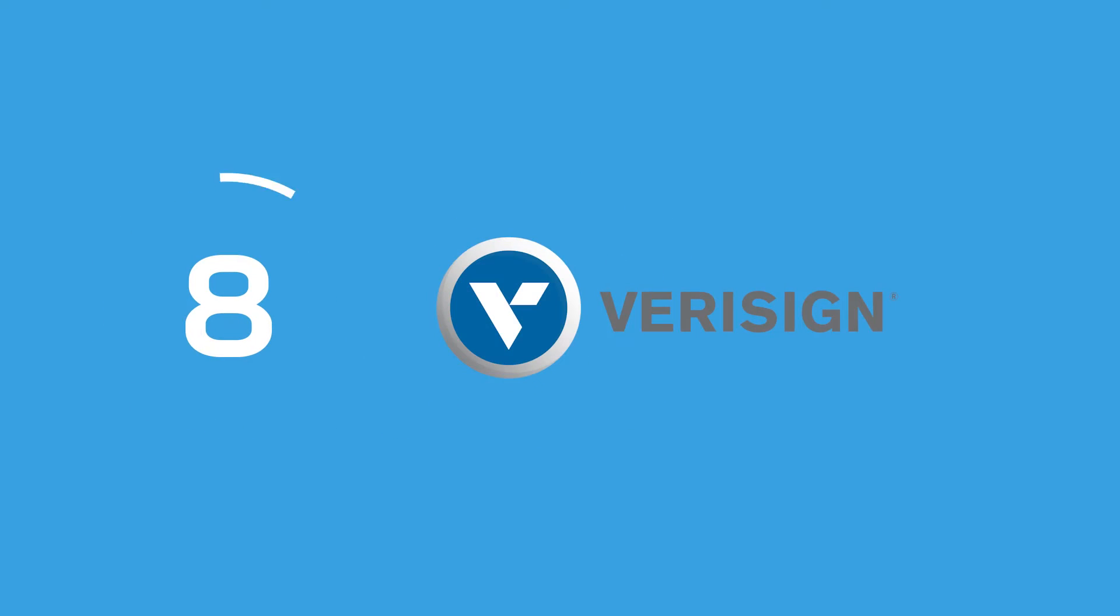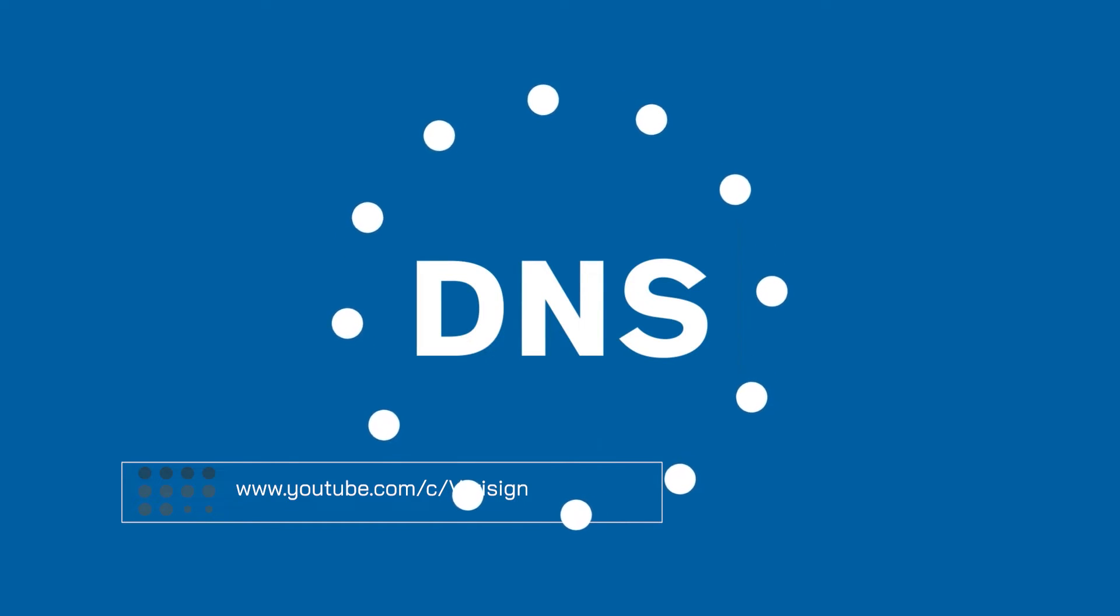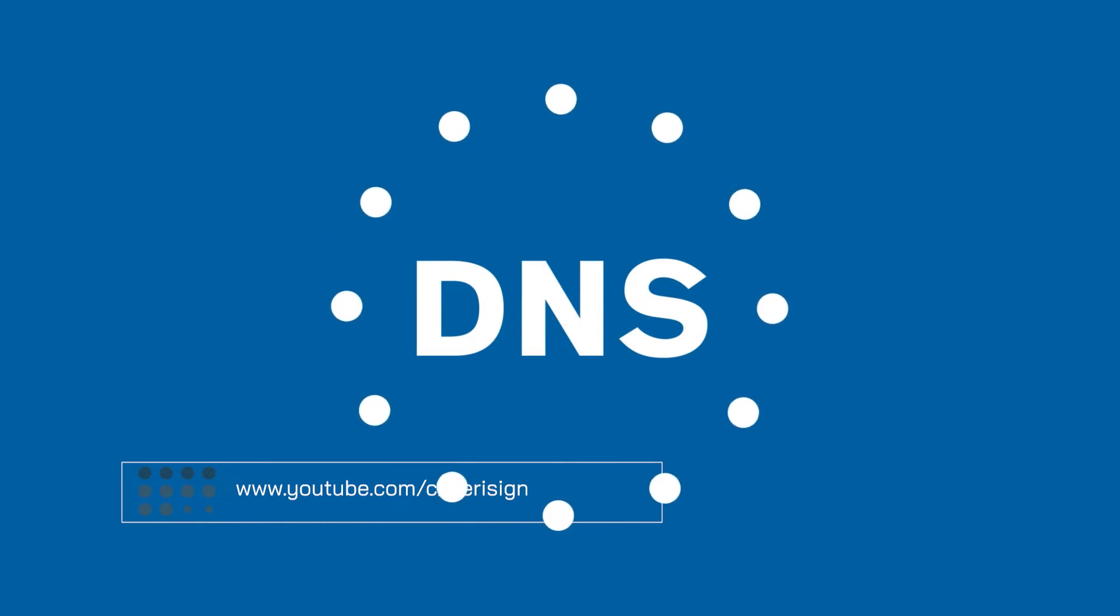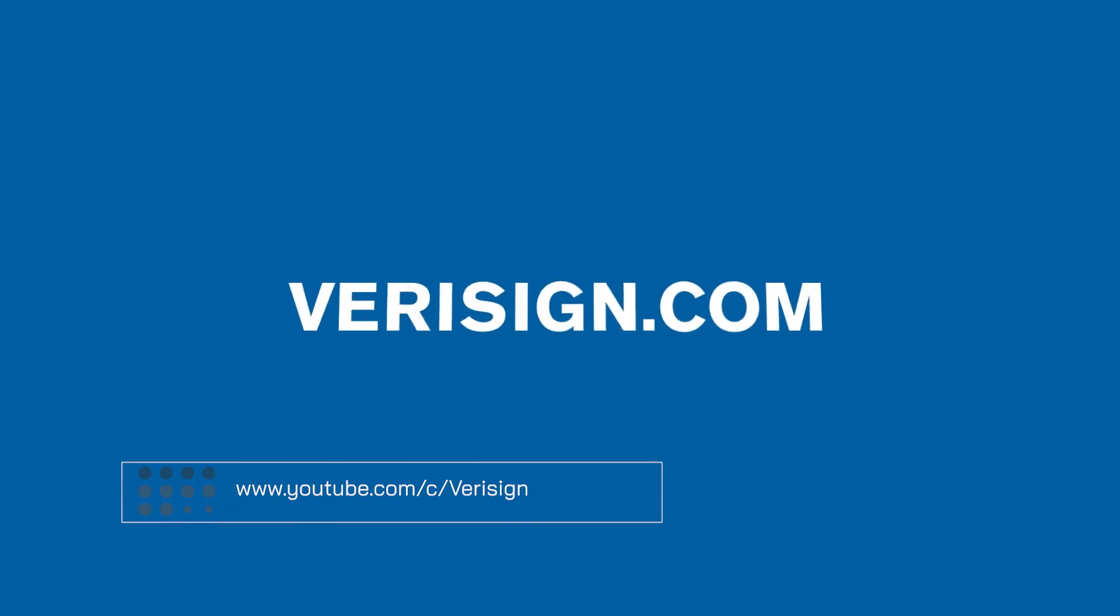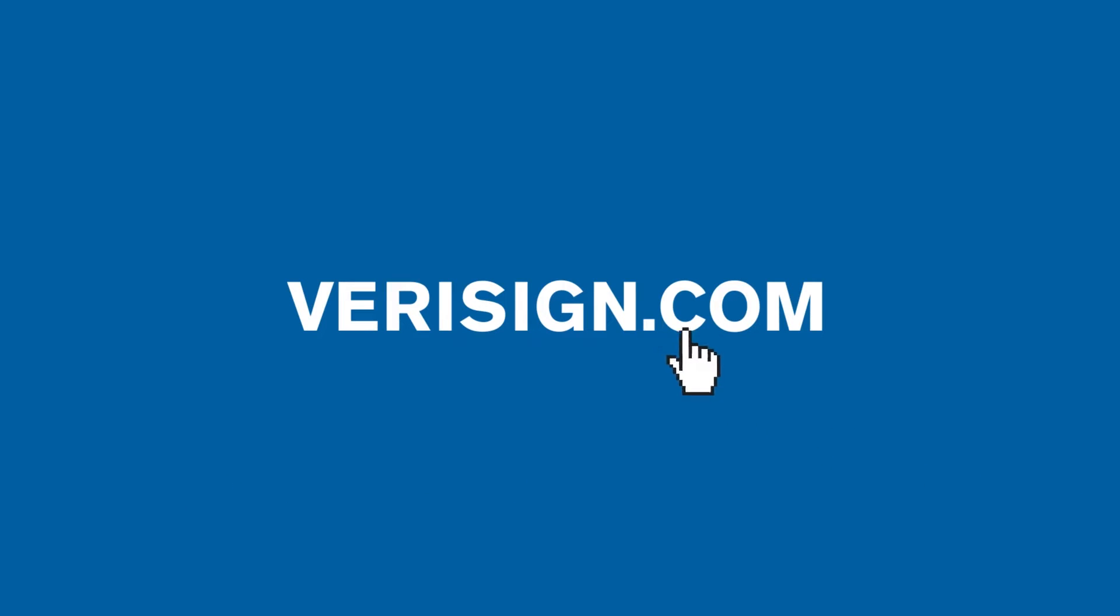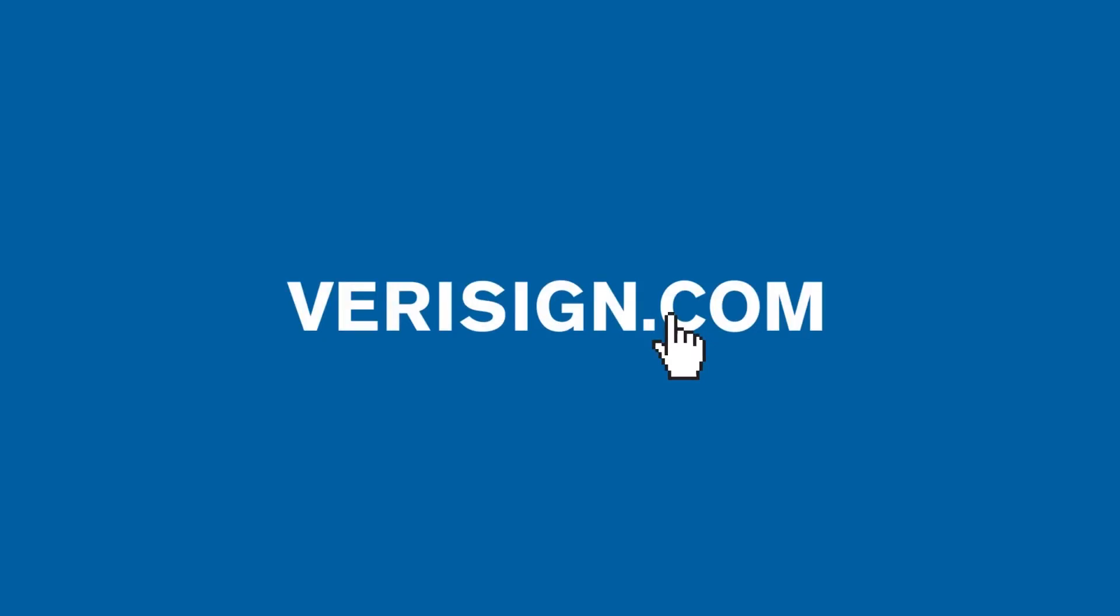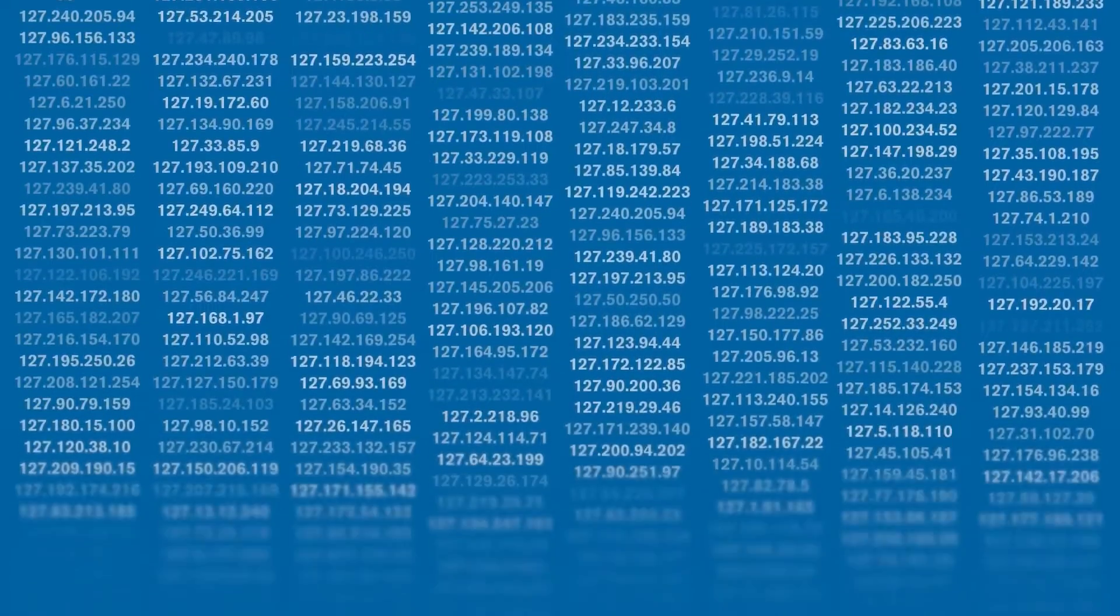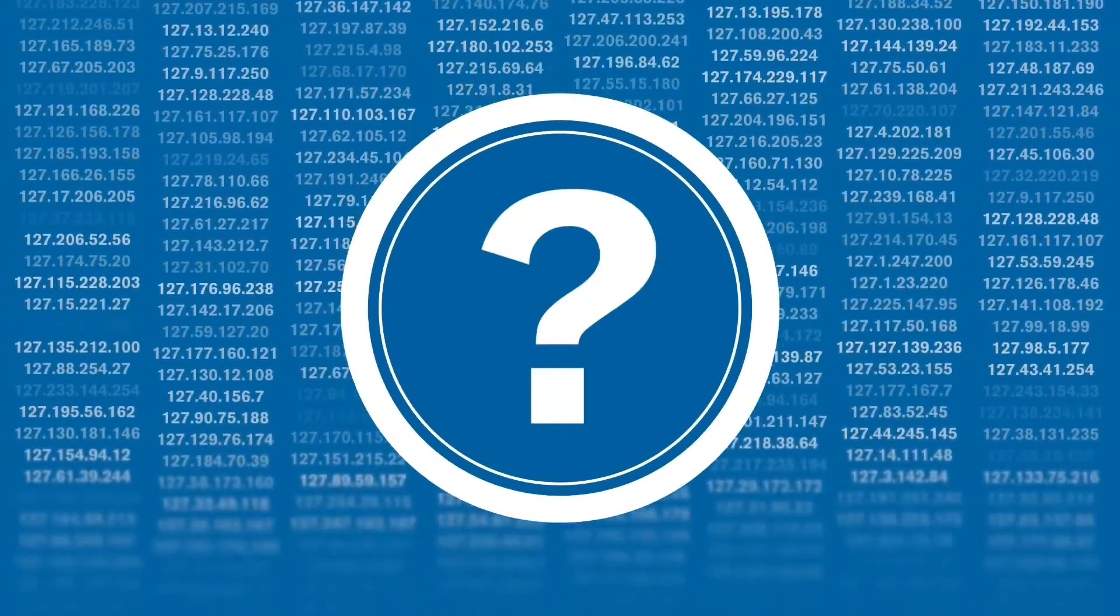At number 8 is VeriSign Public DNS. VeriSign, best known for its wide range of security offerings, has a public DNS environment designed to boost security for online users. The recursive DNS system leverages extensive experience from the VeriSign company to ensure users have access to absolute privacy and excellent compliance.